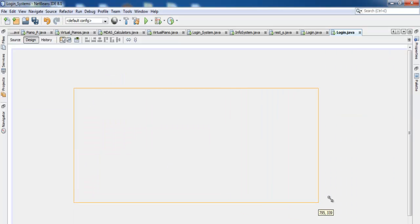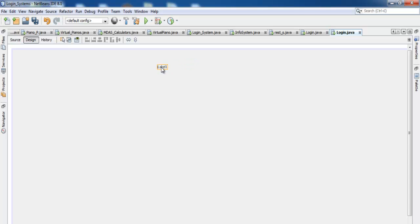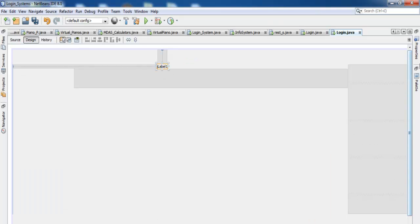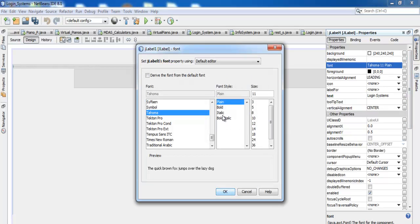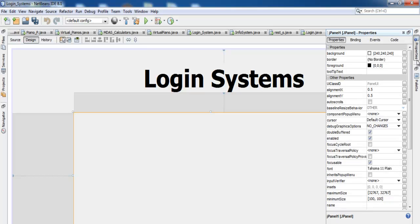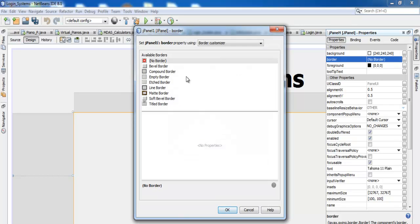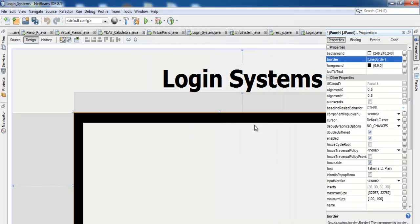Now go to the palette, select Panel, and drop it onto the form. Add a label — change the label text to 'Login Systems' and increase the font size to 72. We now have a 'Login System' label. Let's also change the panel's border style to approximately 30.